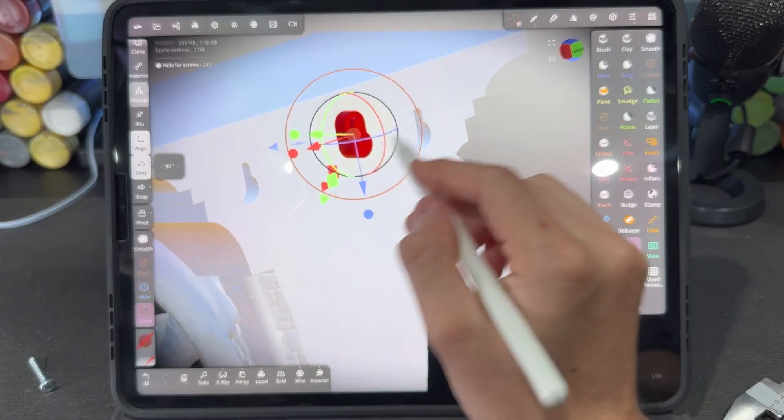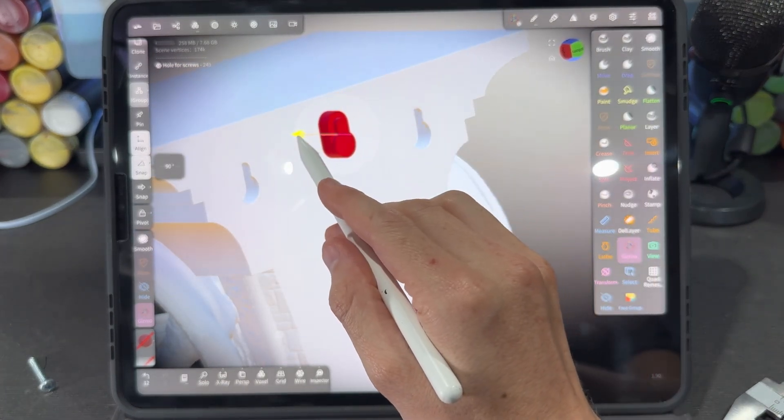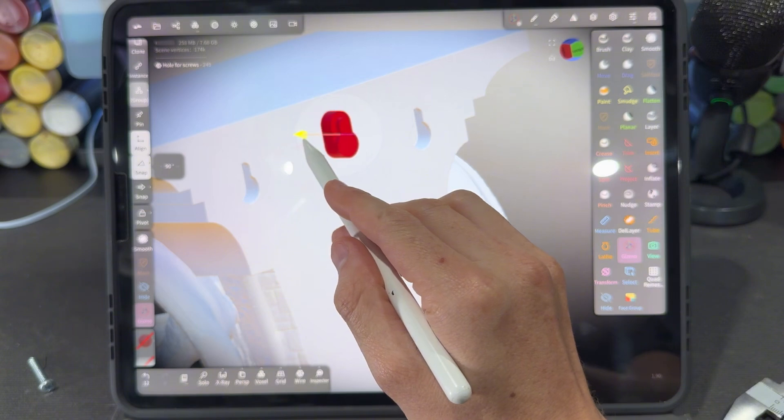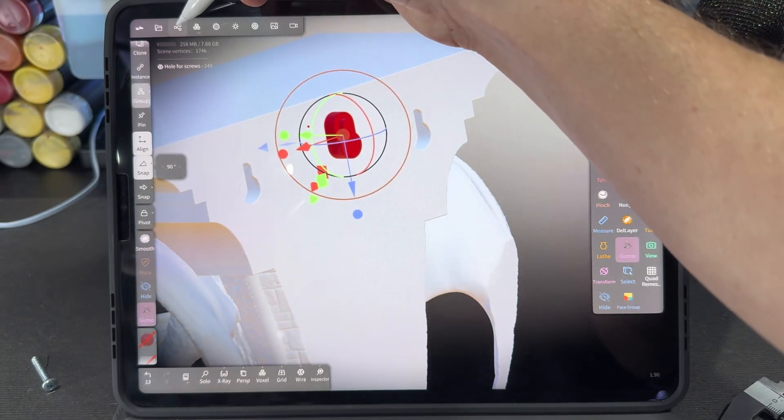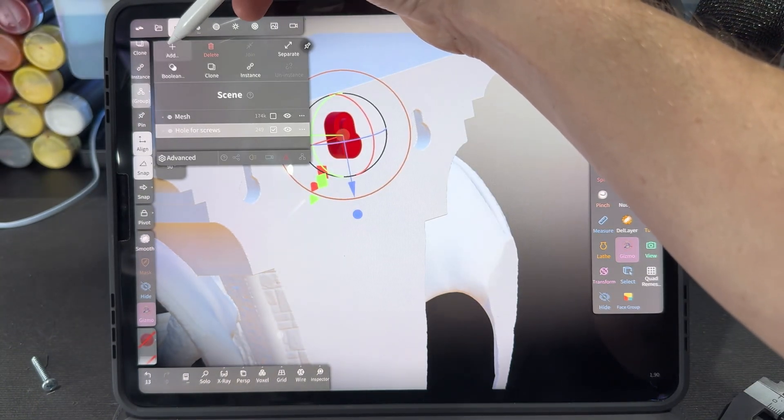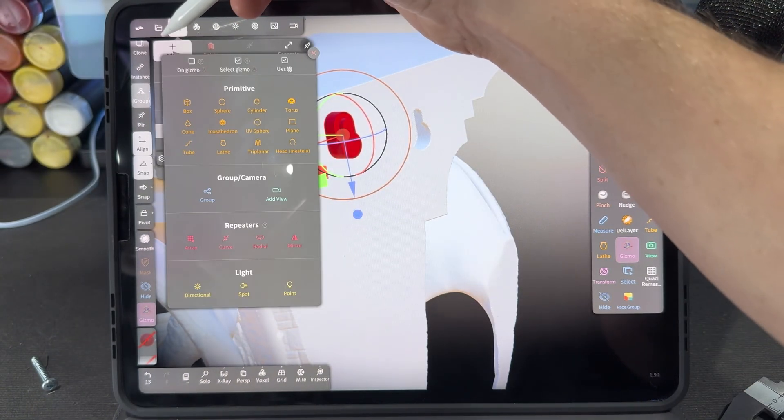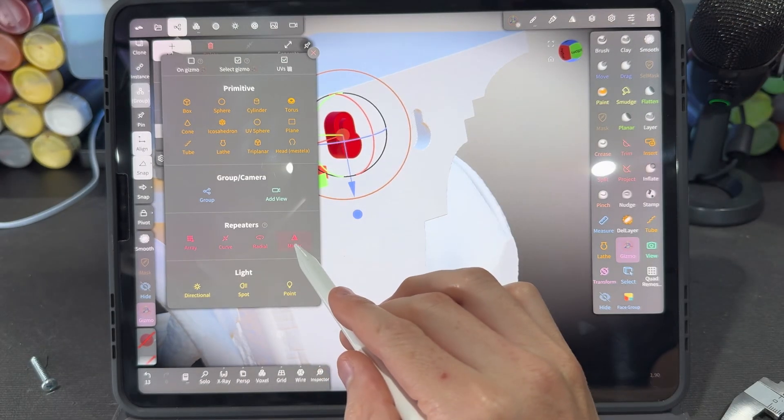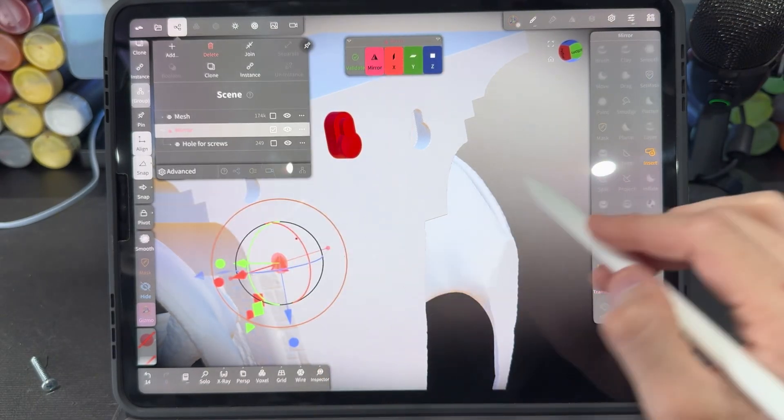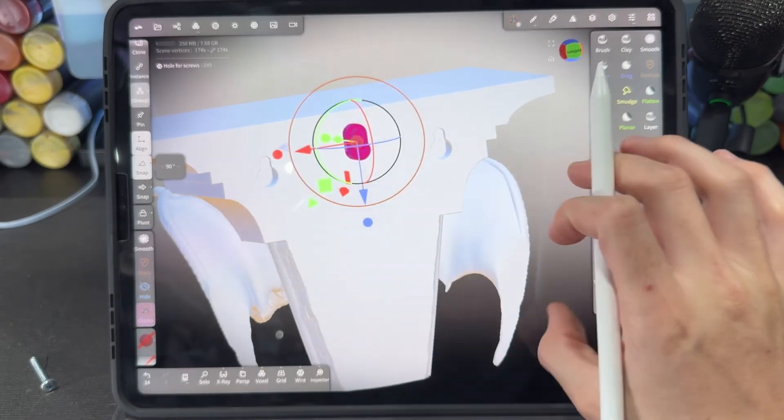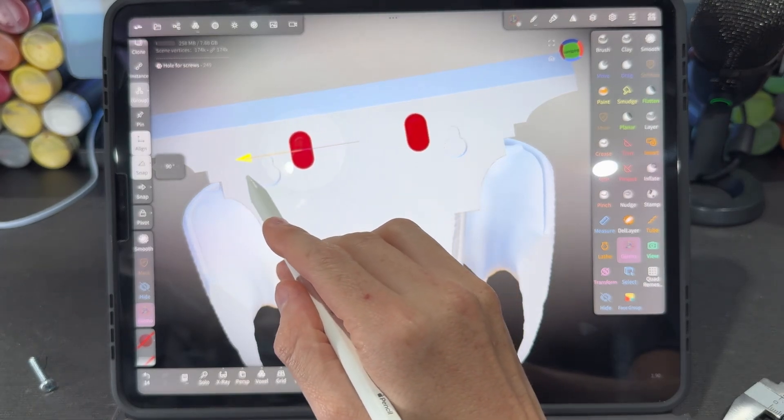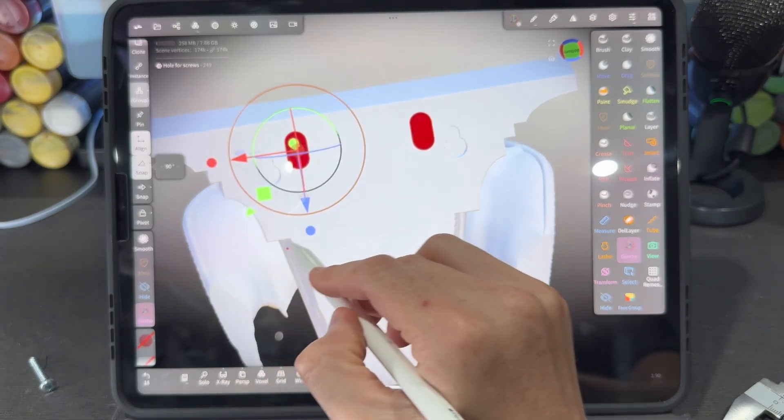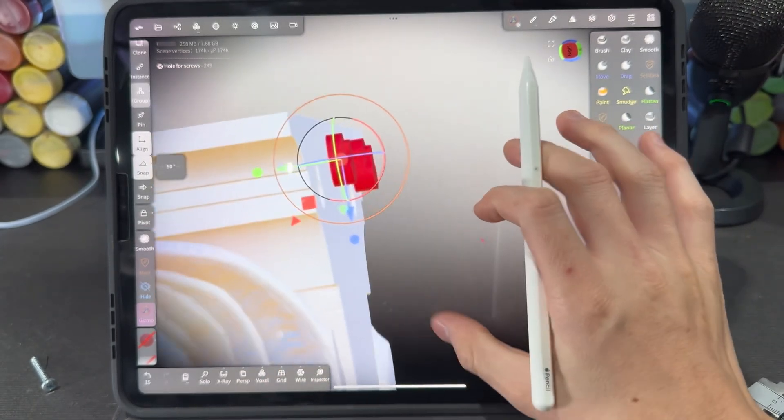Okay, we need two of these and we need them in symmetry, so what I'm going to do is I will go into my scene menu, click on add, and I am going to add a mirror repeater. Then I can click on my object and it's inside of a mirror so I can drag one over and they will be evenly spaced.